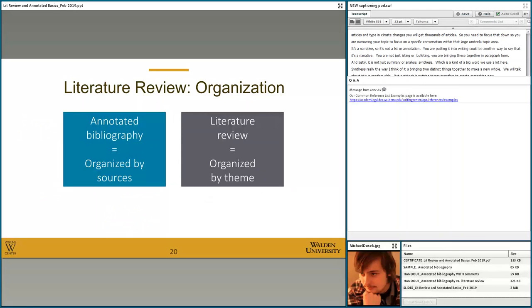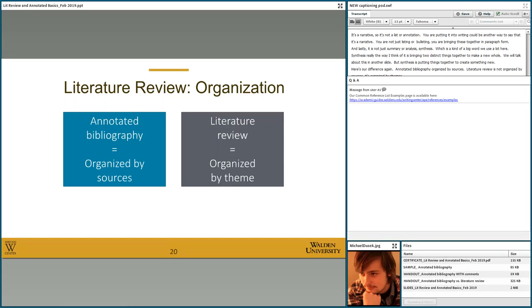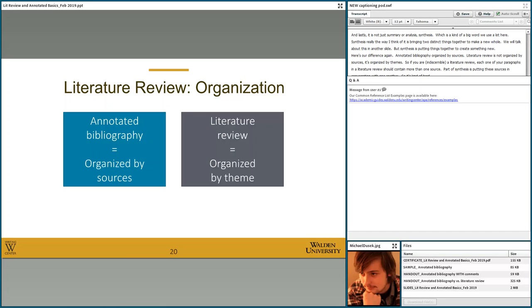Here's the difference again: an annotated bibliography is organized by sources, while a literature review is organized by themes. If you're writing a literature review, each paragraph should contain more than one source — part of synthesis is putting sources in conversation with one another, and it's hard to have a conversation alone. In a literature review, each paragraph should cover a theme that multiple sources approach. Don't organize your literature review by source; organize it by theme.